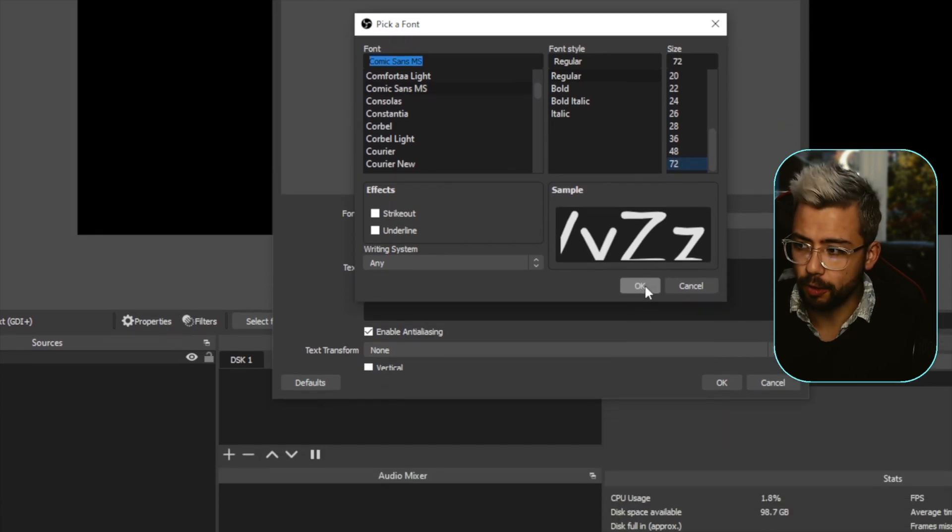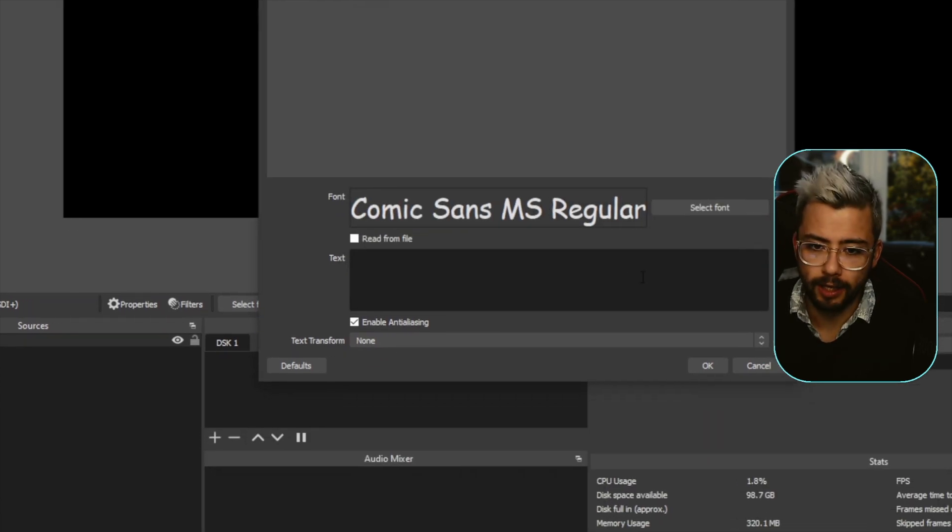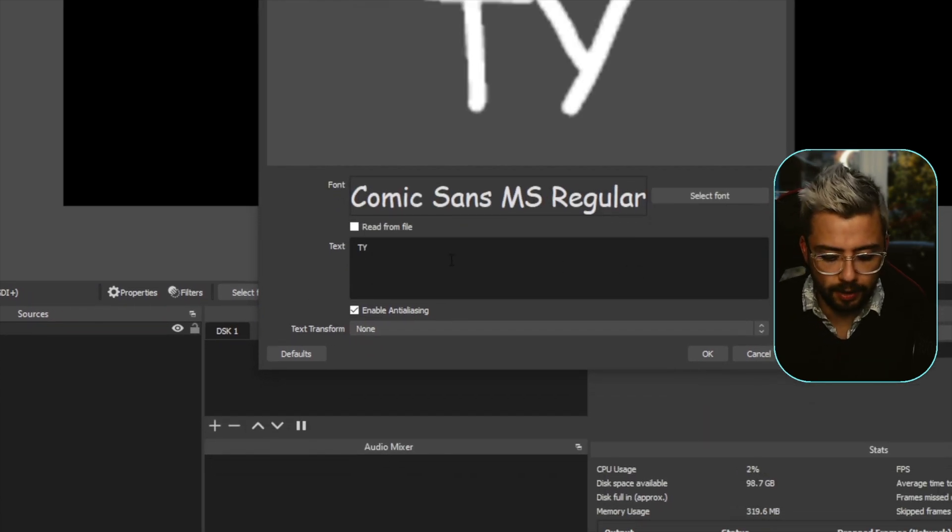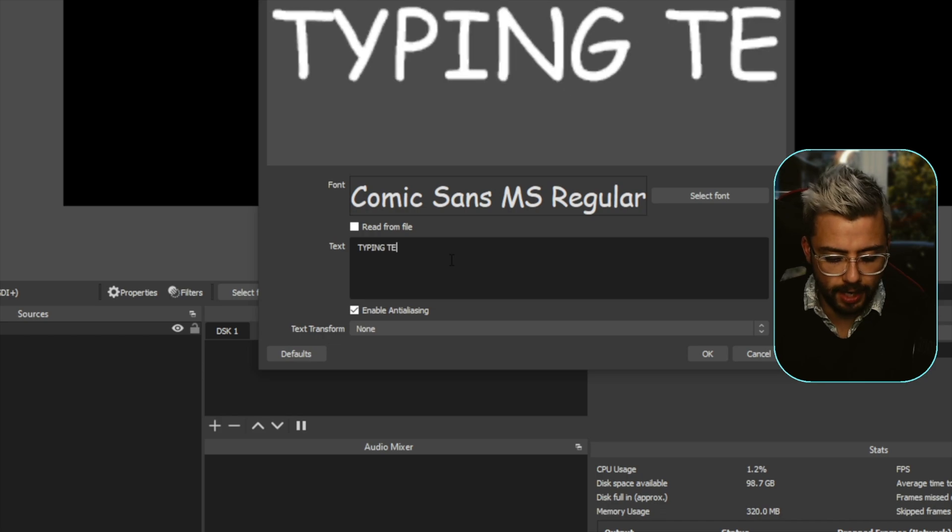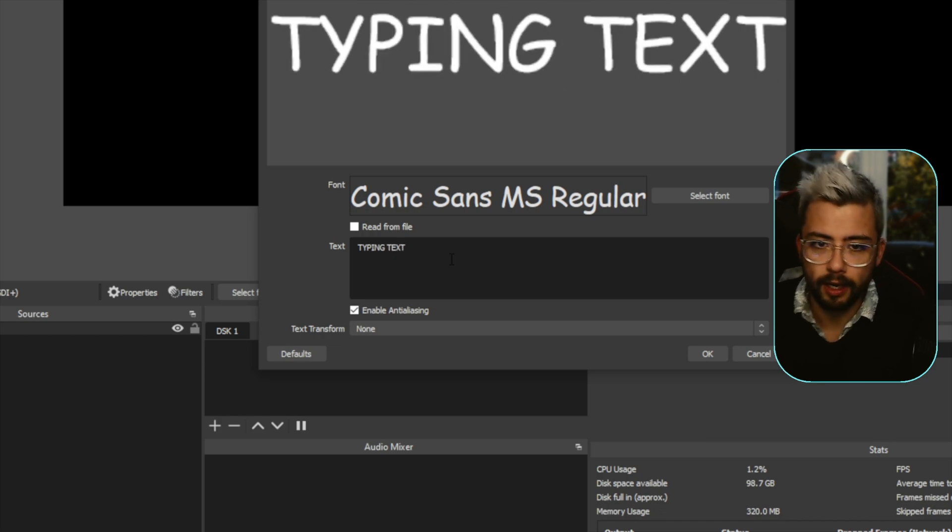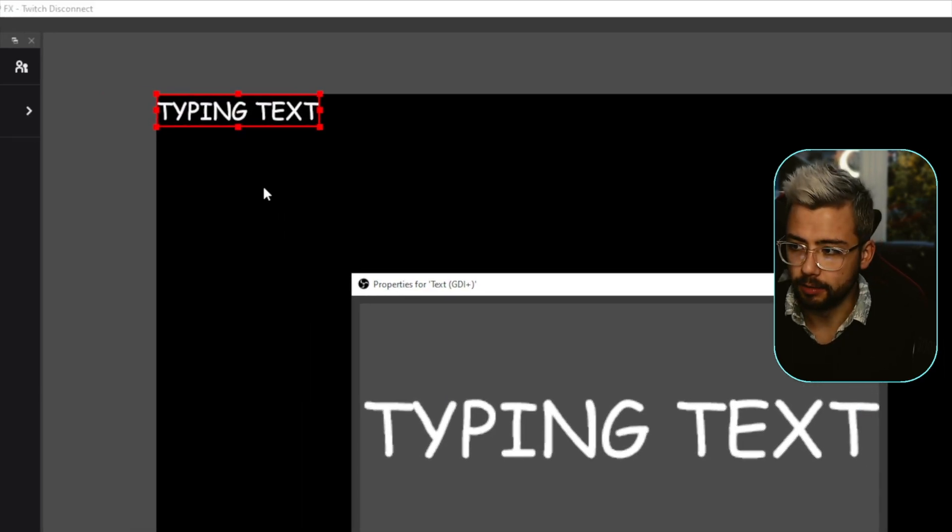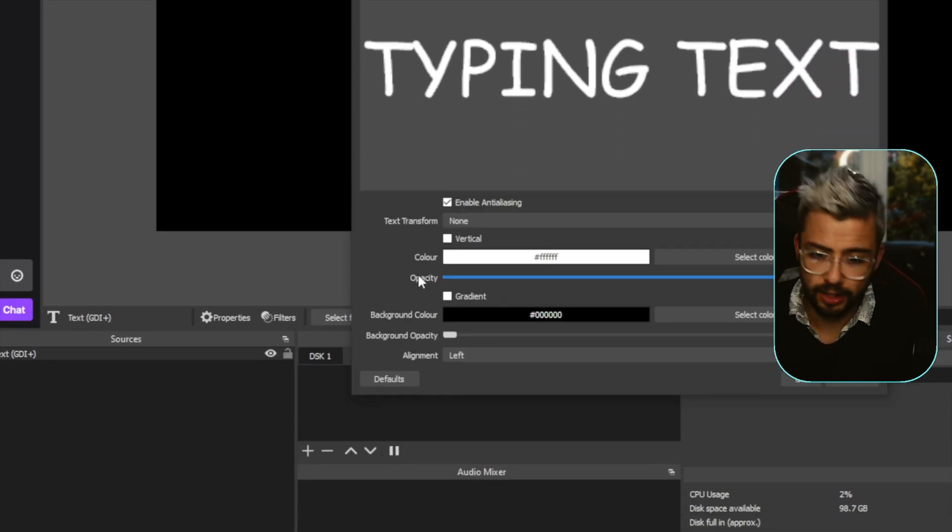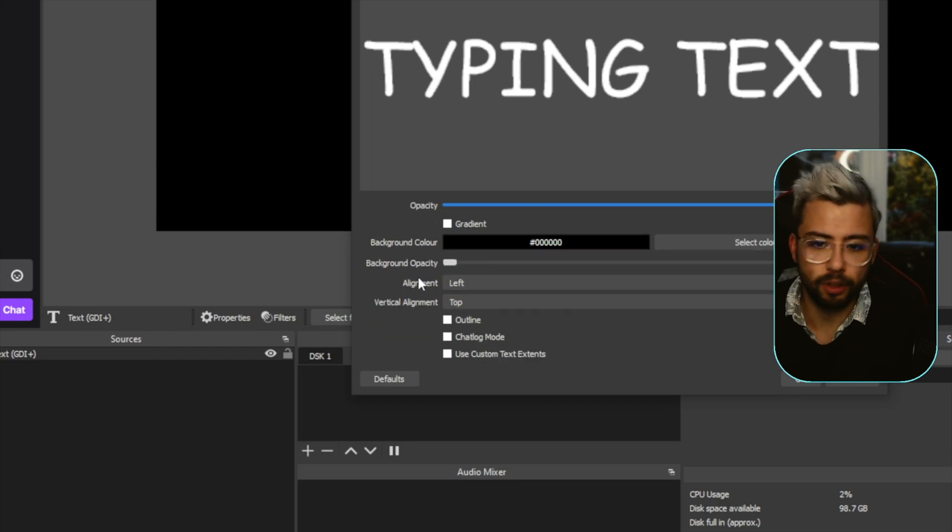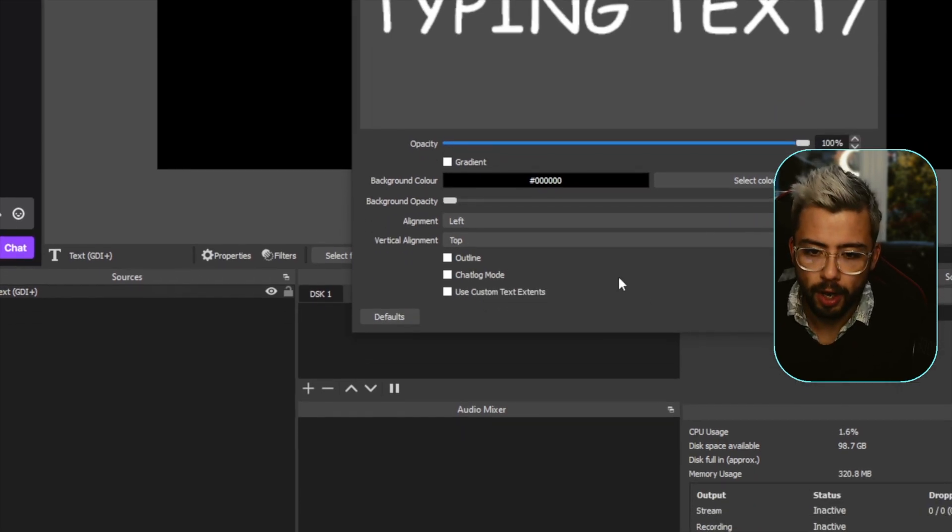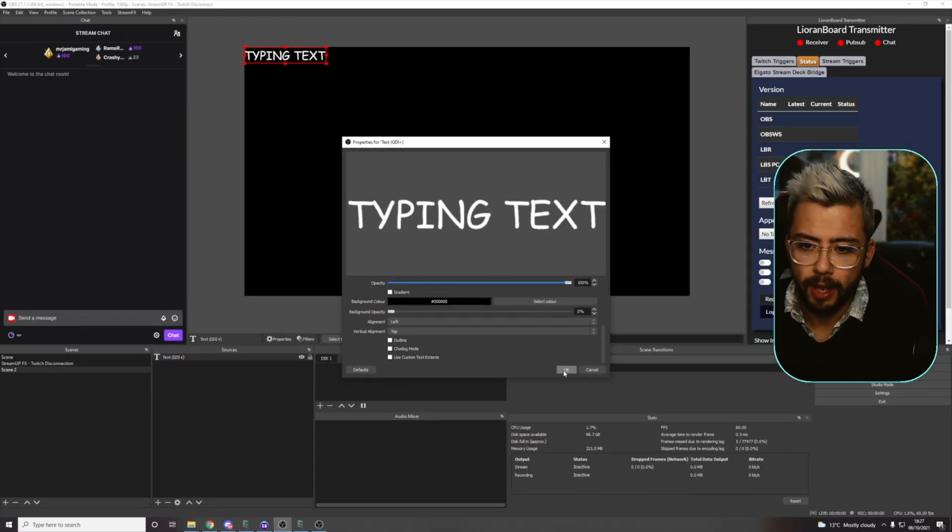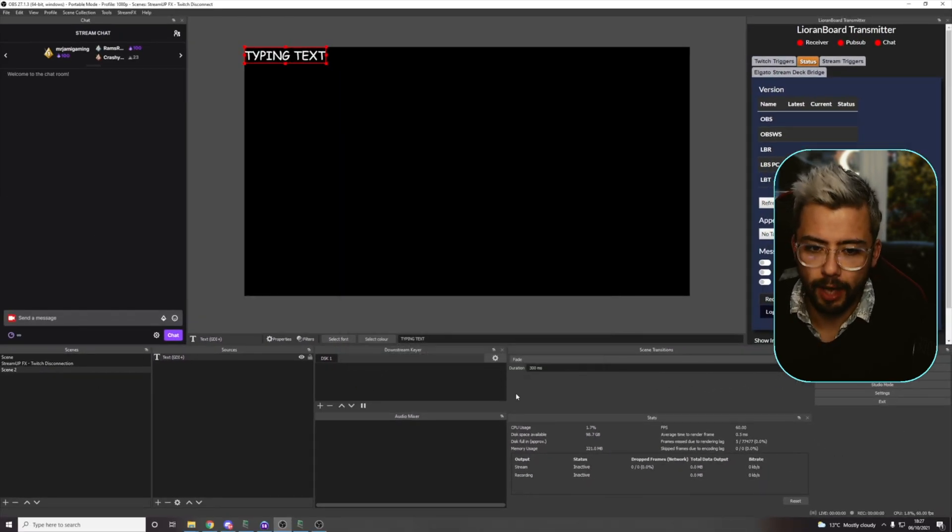I'm going to make the font size a little bit smaller, press OK. Obviously, if I type in typing text in here, you can see we've got the source working. Obviously change all your settings, that's completely up to you. We're not here for that, so I'm going to zoom out and press OK.